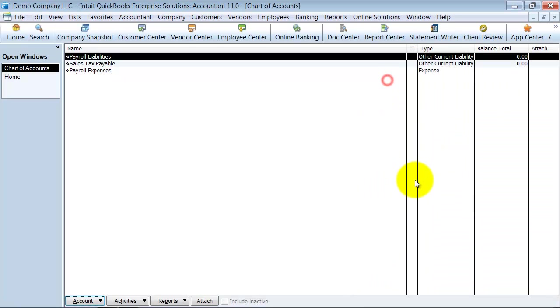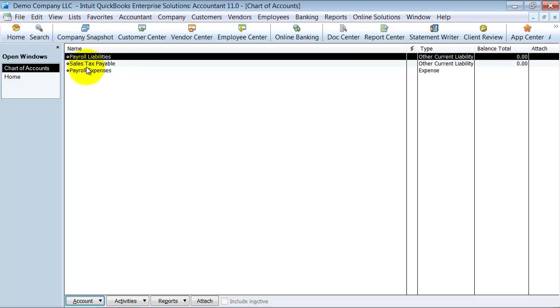So if we look at our chart of accounts in here, there's not much. There's only the standard accounts that QuickBooks creates for you based on if you have employees and if you do use sales tax. So there's not much on my list here.